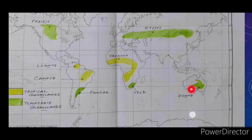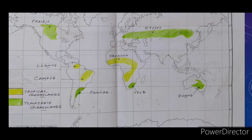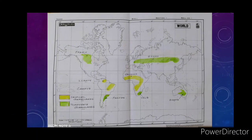The temperate grassland of Australia is called the Downs — D-O-W-N-S. From this map you now have a clear concept about the tropical and temperate grasslands and where they are located. Follow this map on your screen and practice in the world map using color or symbols.